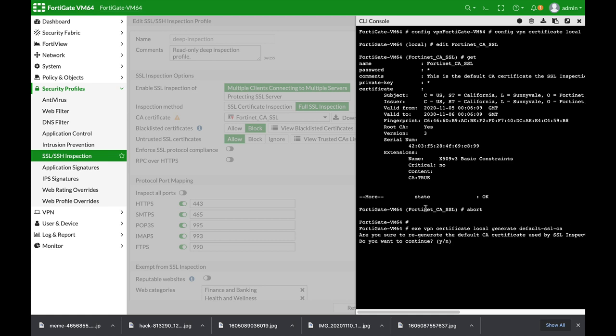When you press enter, you'll be asked if you want to regenerate the default CA certificate. We'll use yes, and we've generated a new unique certificate for our FortiGate.